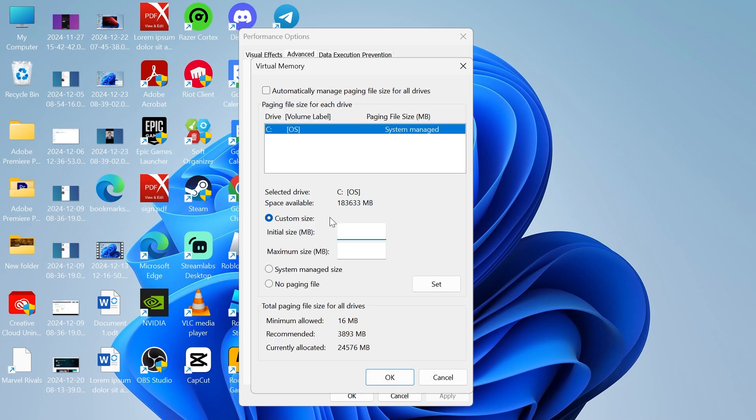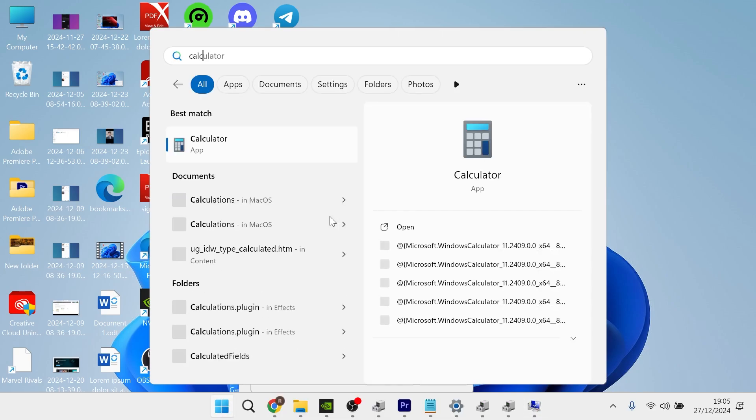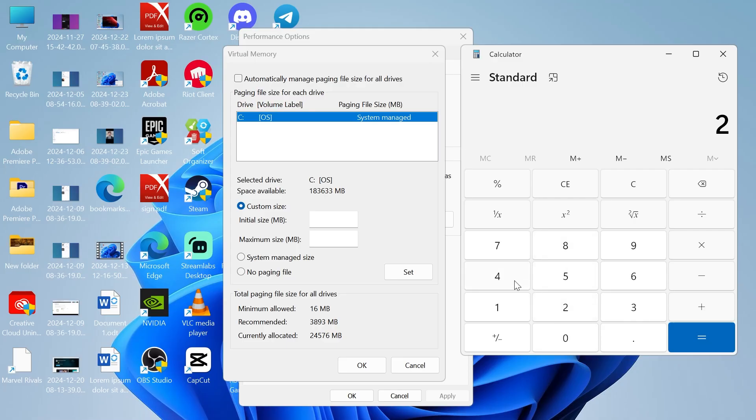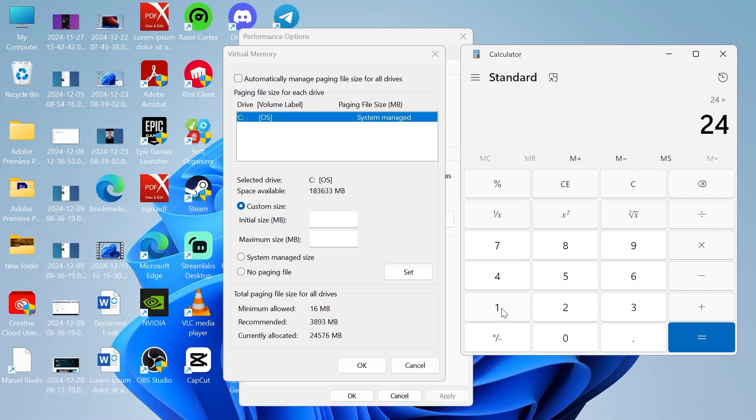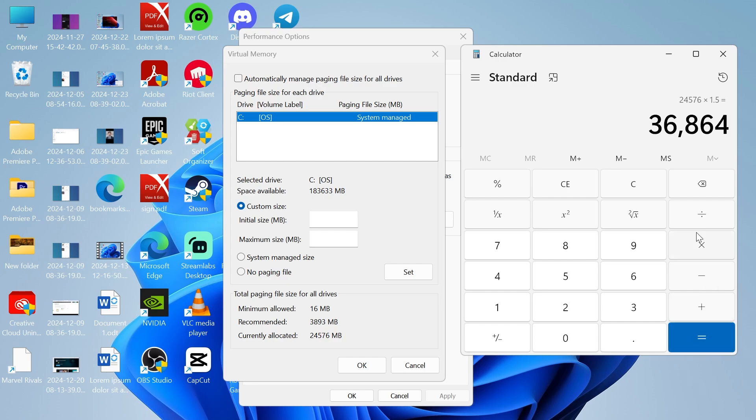Now open up a calculator on your computer and type in the number of RAM that you have available. For me that's going to be 24, but if you have 8 gigabytes of RAM then you'll just type in 8 here. Now we need to times this number by 1 megabyte, so click on the times symbol and type in 1024, which is 1 megabyte, and then times this again by 1.5, which is Microsoft's official recommendation for this initial size, and press equals.